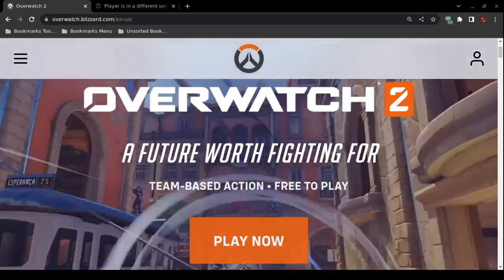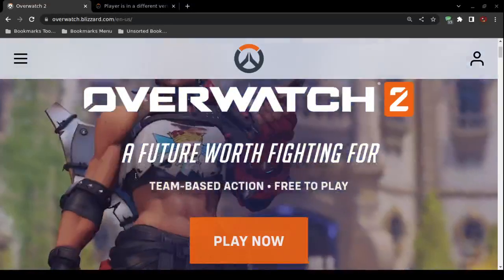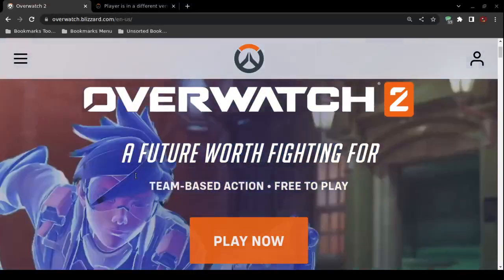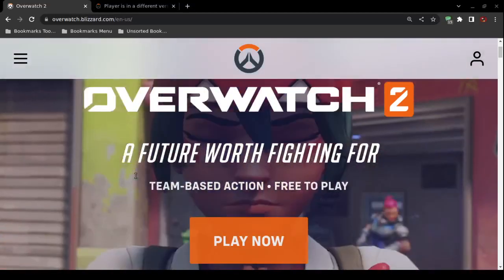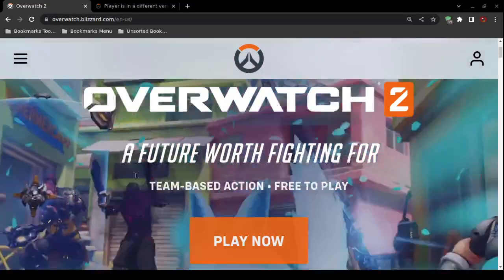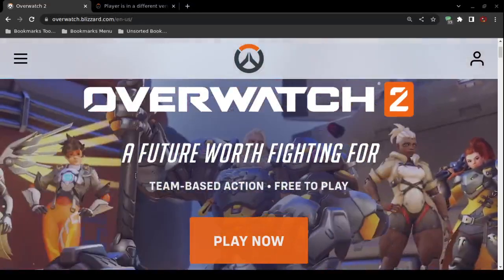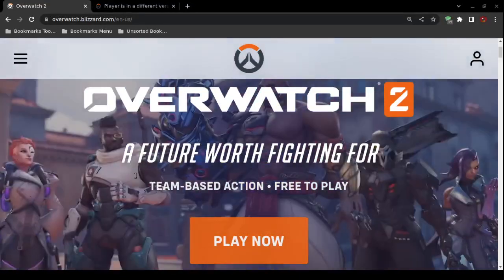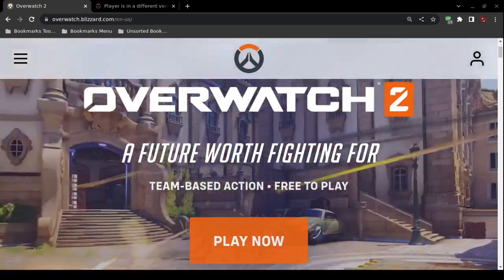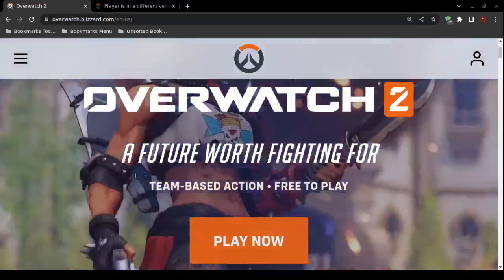On a personal computer, open up the game and look for the gear icon next to the play button in Battle.net, then select 'Check for Update.' That updates the Overwatch 2 game software on a PC.